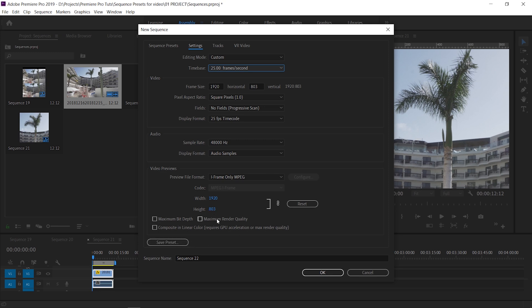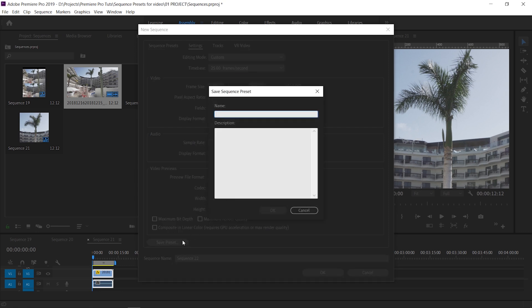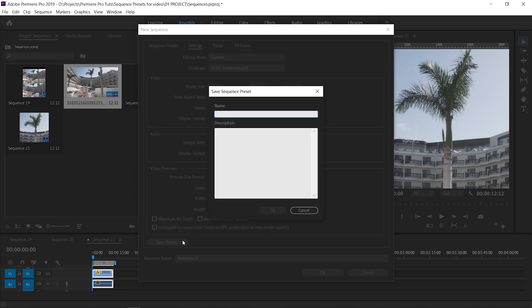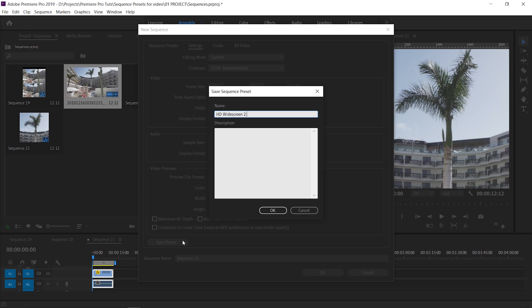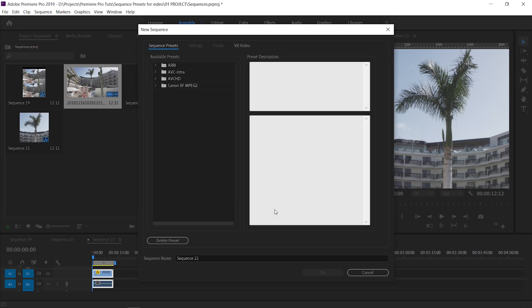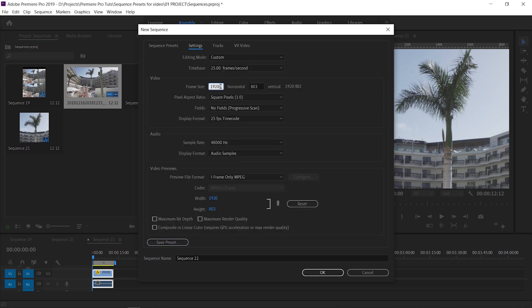If you're scaling your footage up from anything smaller than 1080, make sure you tick the box. Let's save this preset as HD Widescreen 2.39 to 1, 25 fps. Ultra HD footage is 3840. You divide that by 2.39 to give us 1606.